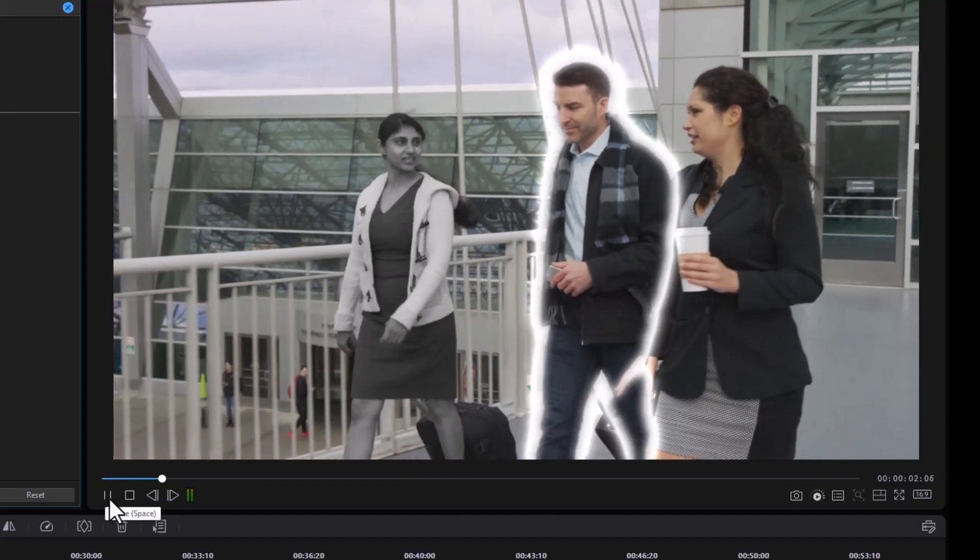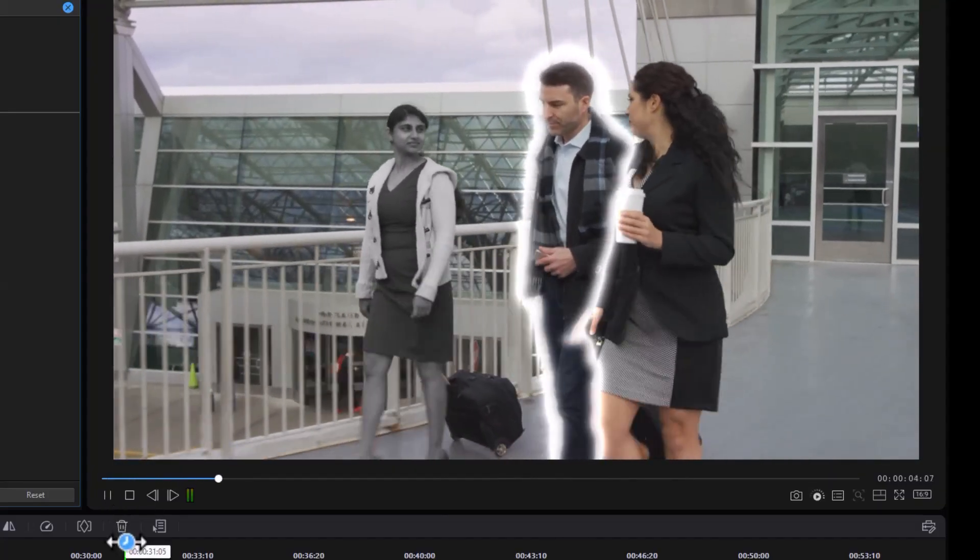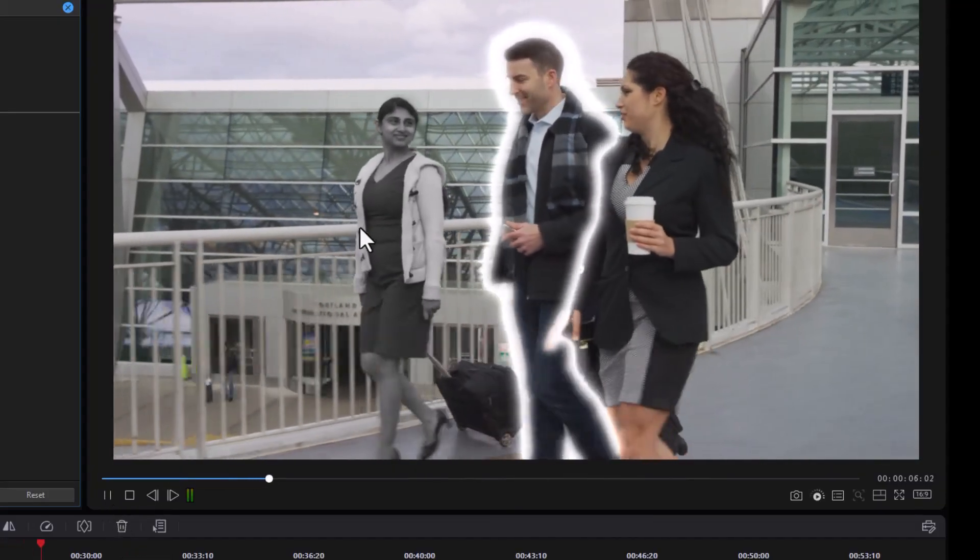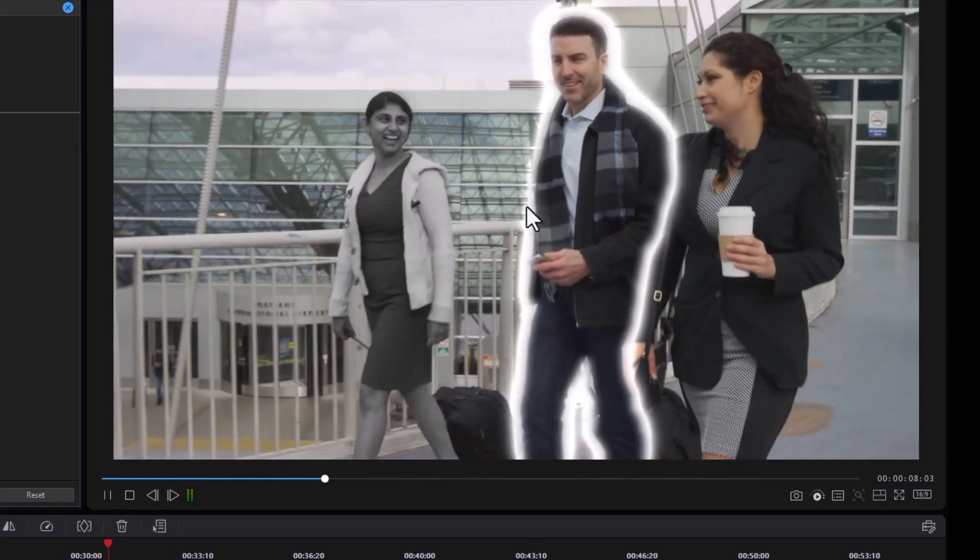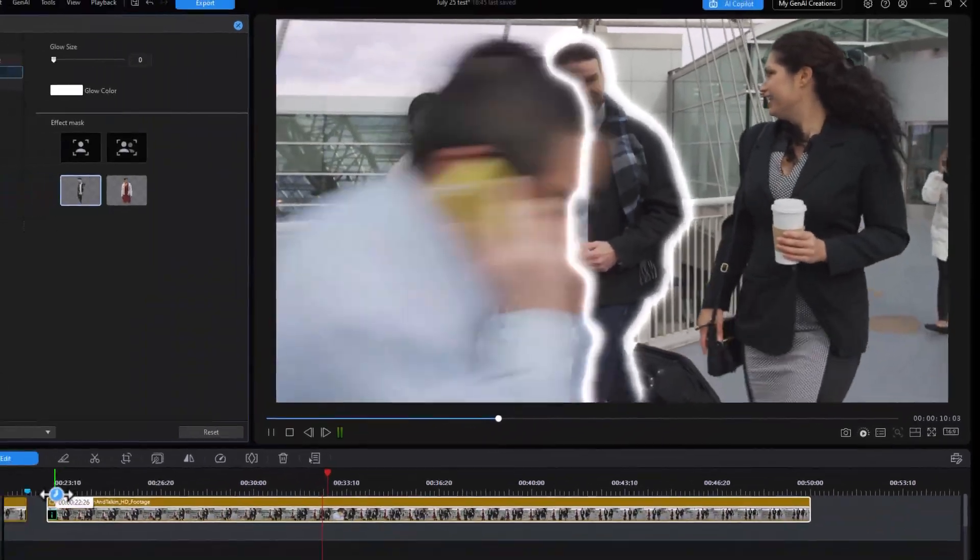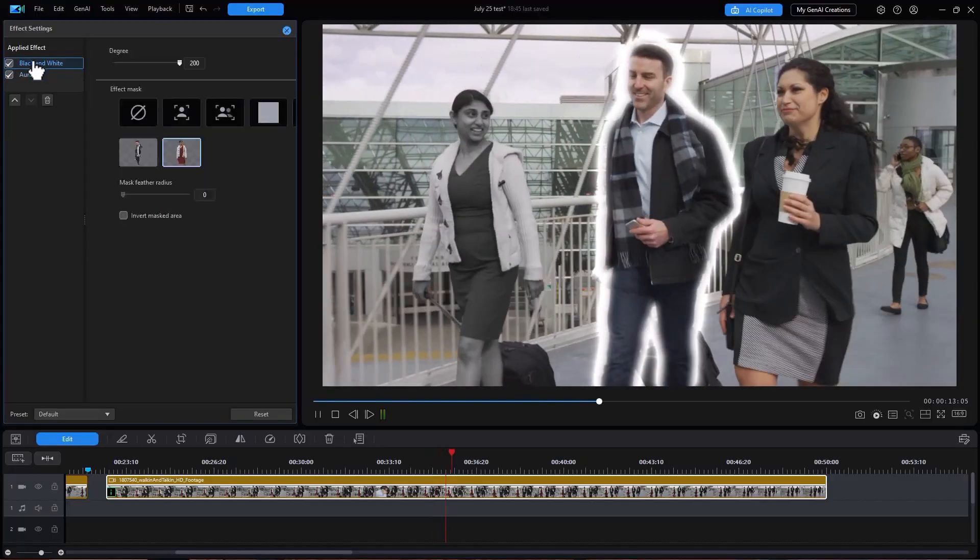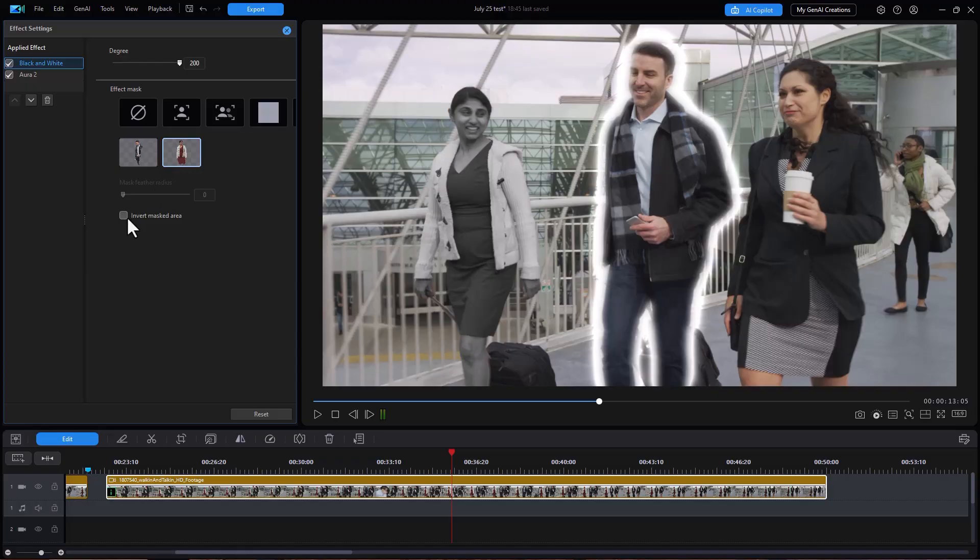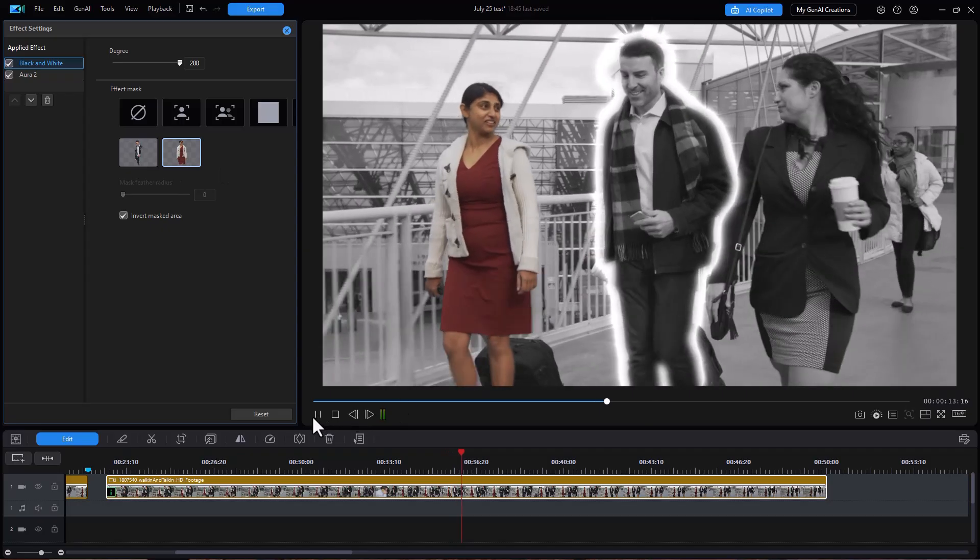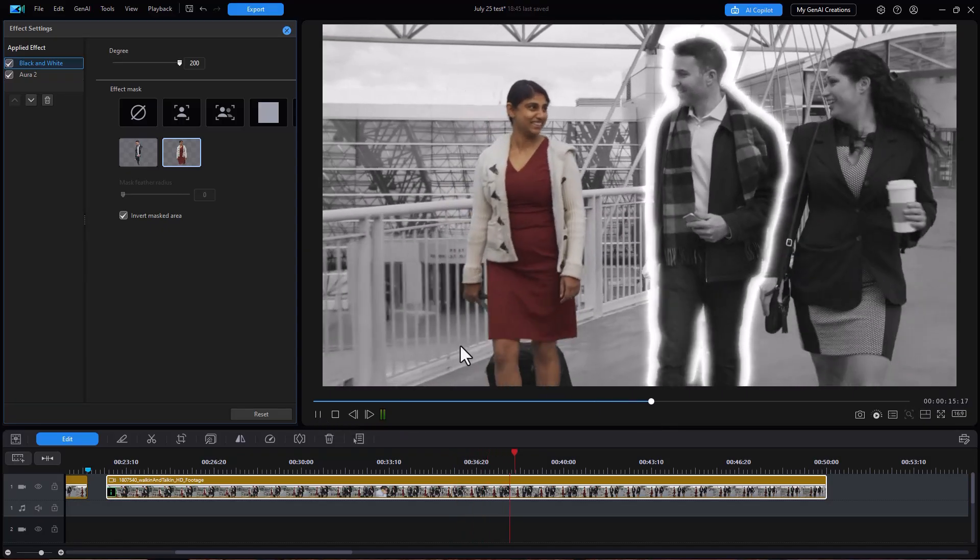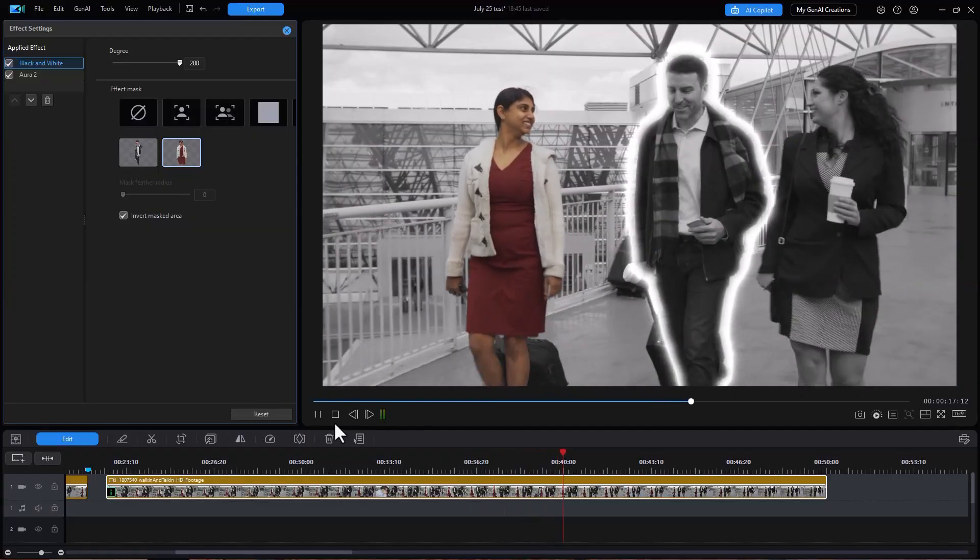So we can make her black and white and him glowing. Interesting. Or we could go back to the black and white effect and click on her and invert the mask, so only she is in color but he is outlined. Interesting.